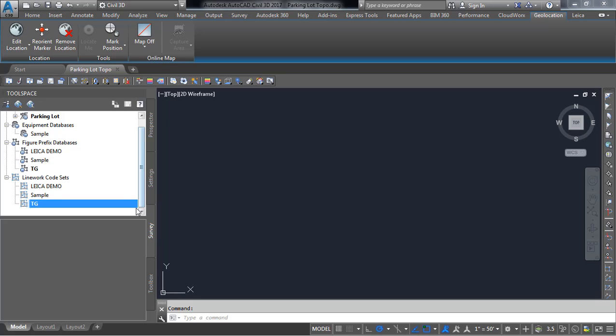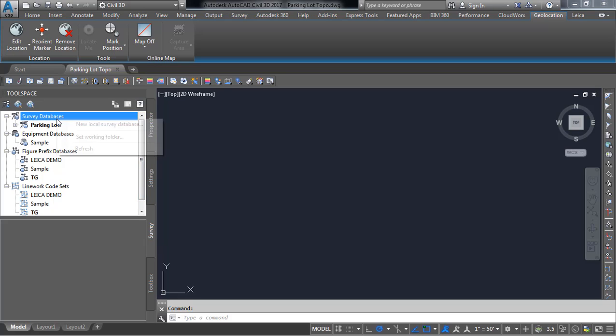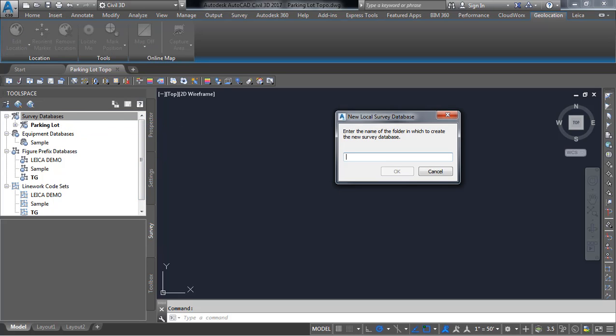So now we are ready to create a new survey database and import our points. So what I want to do is right click here on survey database, go to new local survey database, give it a name. I'll call this parking lot Topo and press OK.